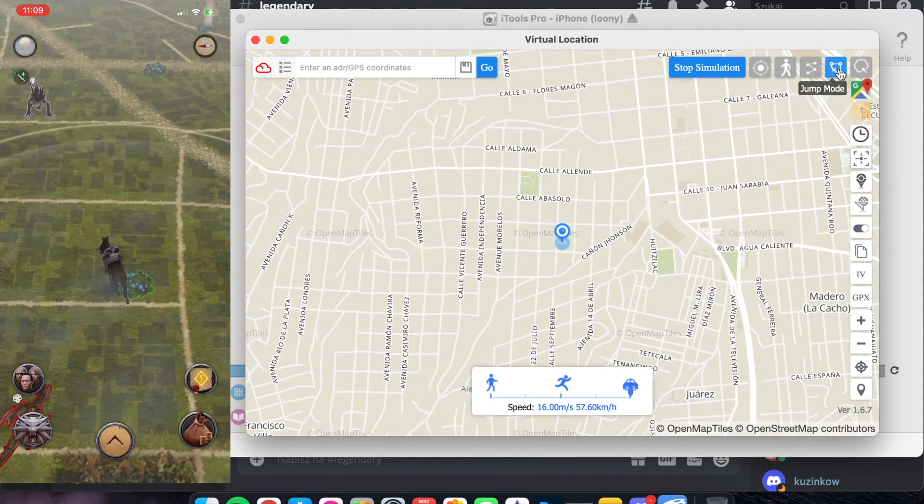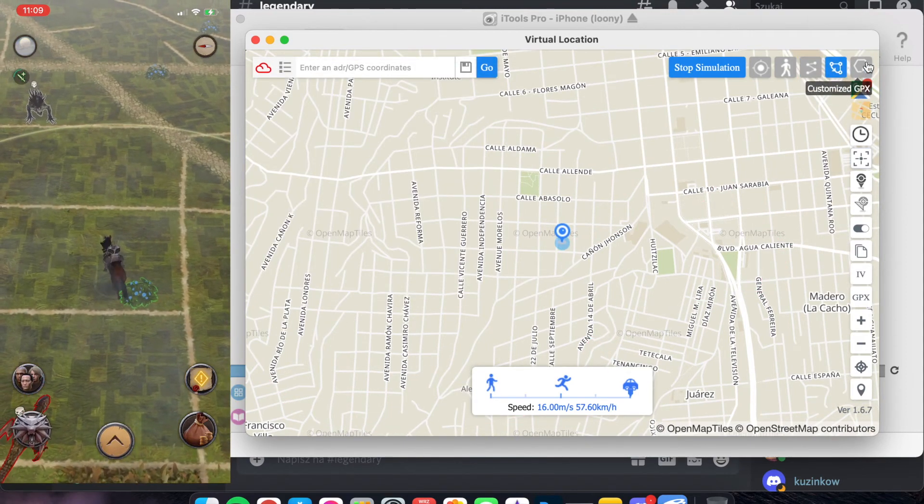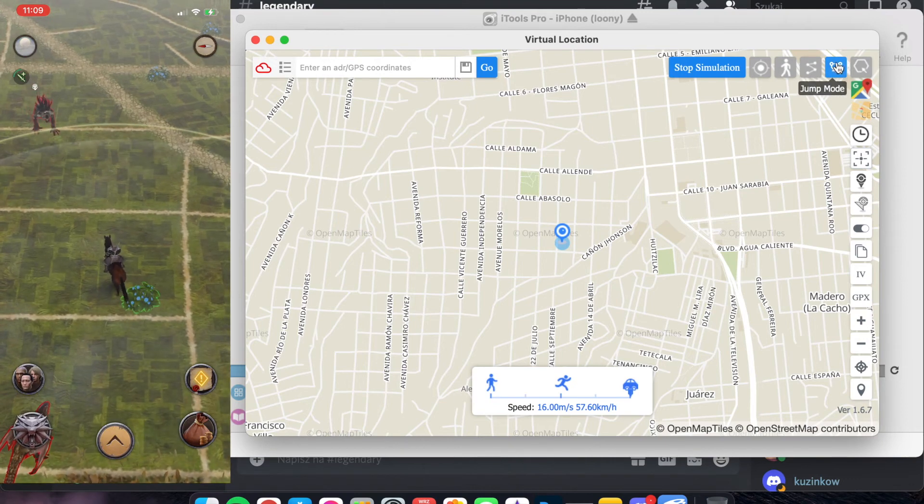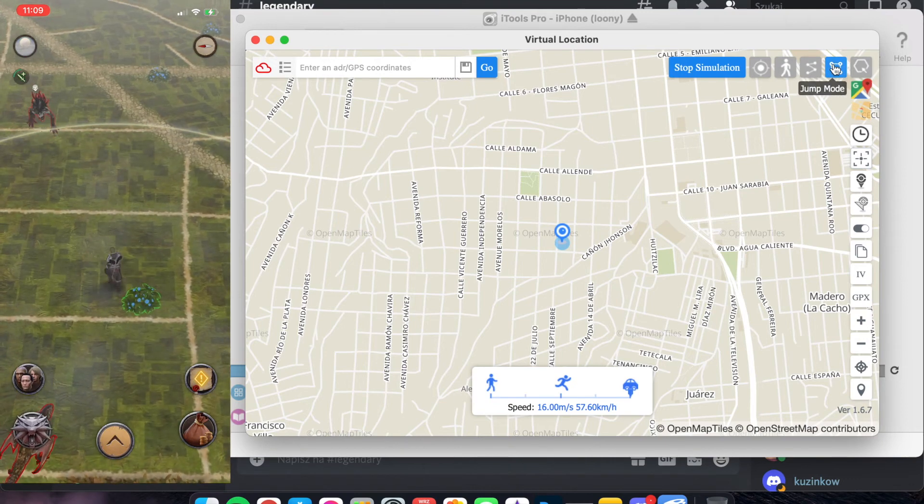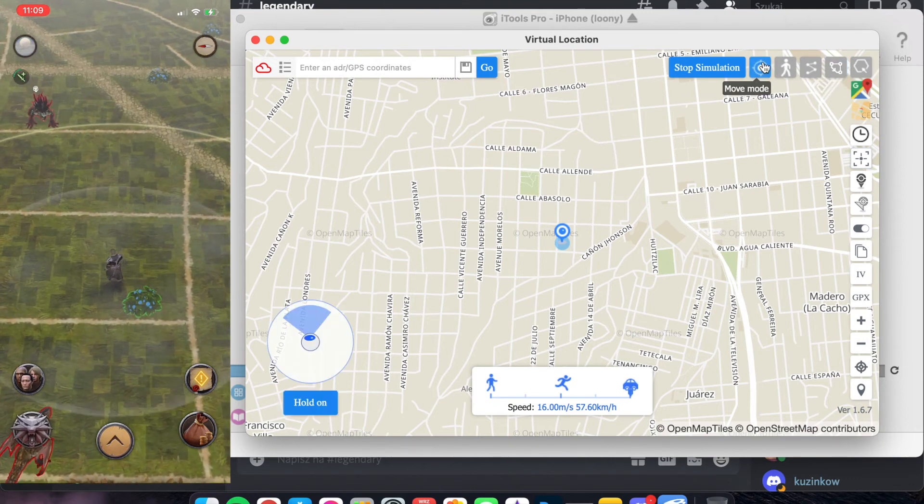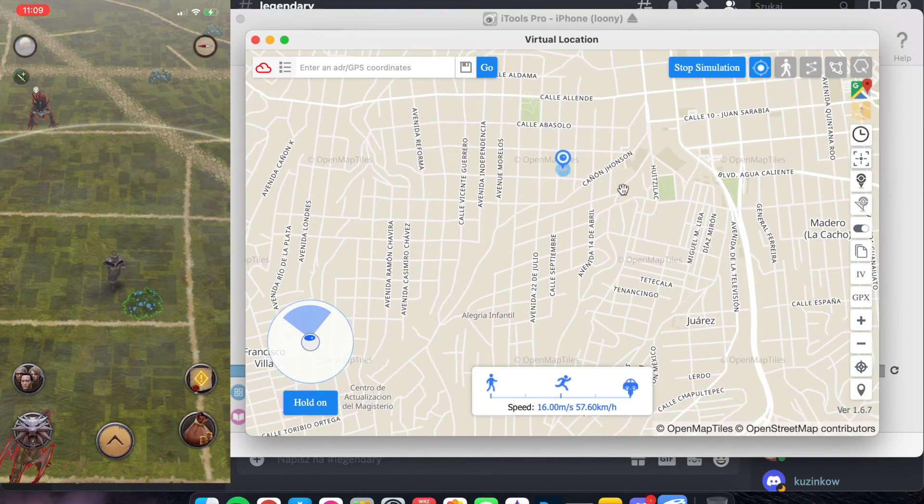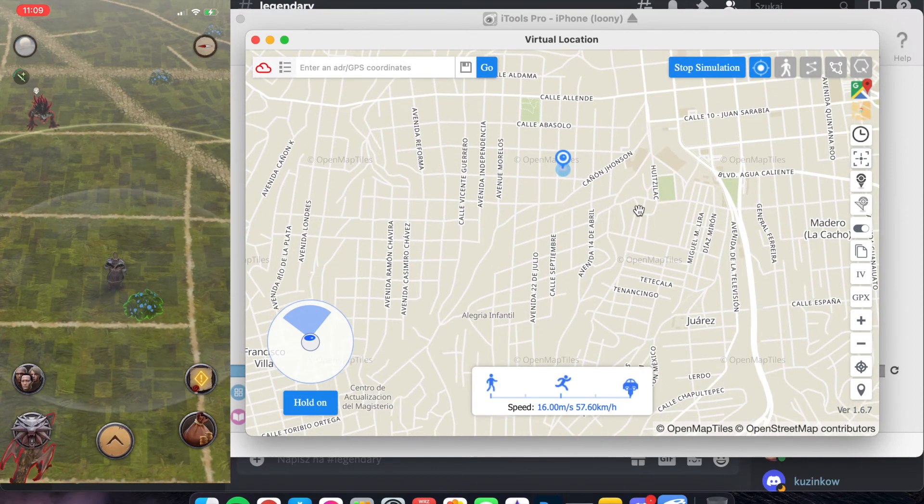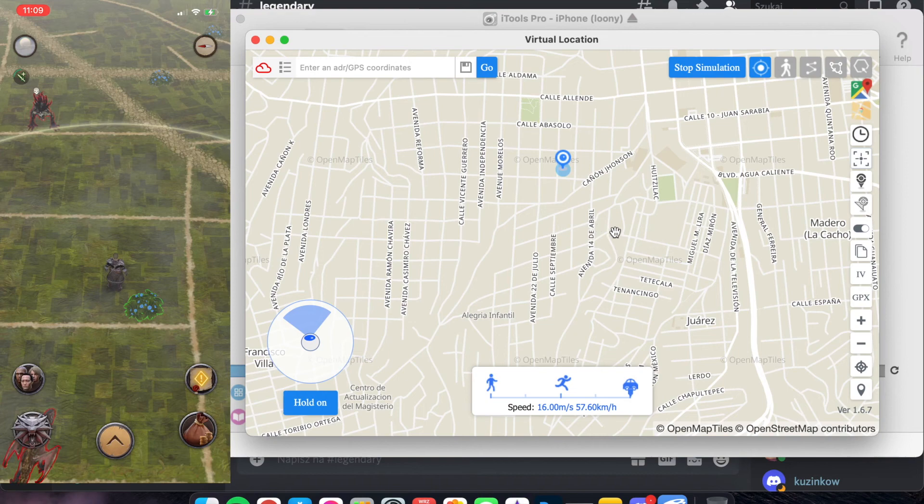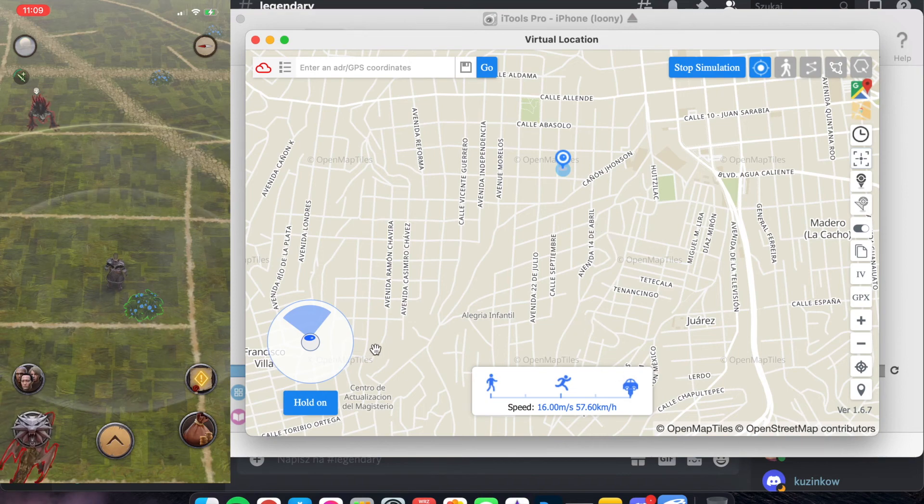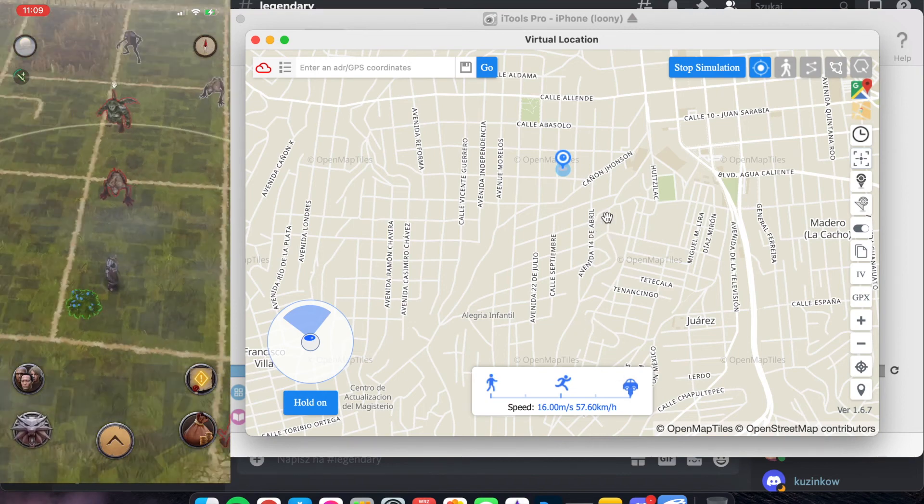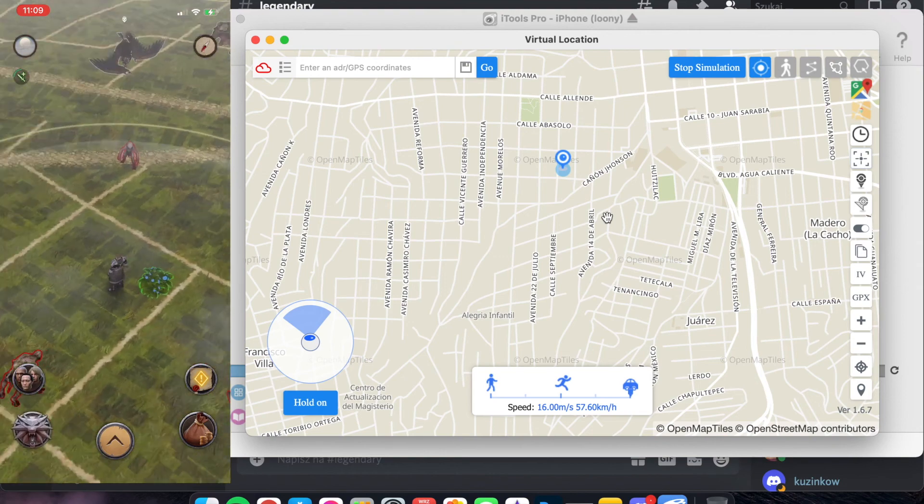Also, you can make GPX files importing to the game. With routes made by someone else. And I think this is the main features of this application.